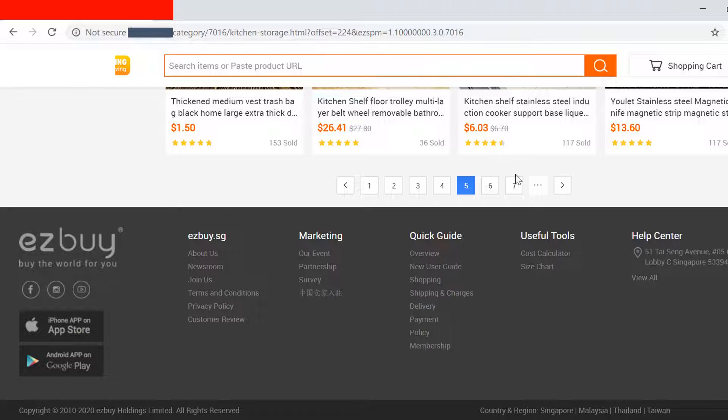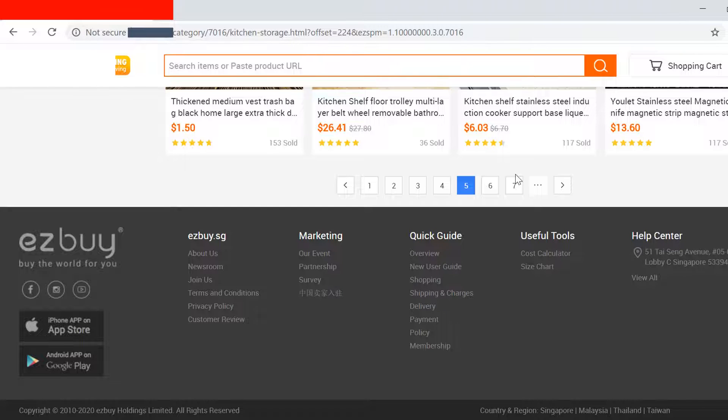Earlier we had two buttons for previous and next, and then we have from one to six and then one for dot dot dot. But now we have one button extra. So we cannot rely on a logic where we give the index number for the last element when we want to click on the next button. Let us see what would be our approach in this particular case.